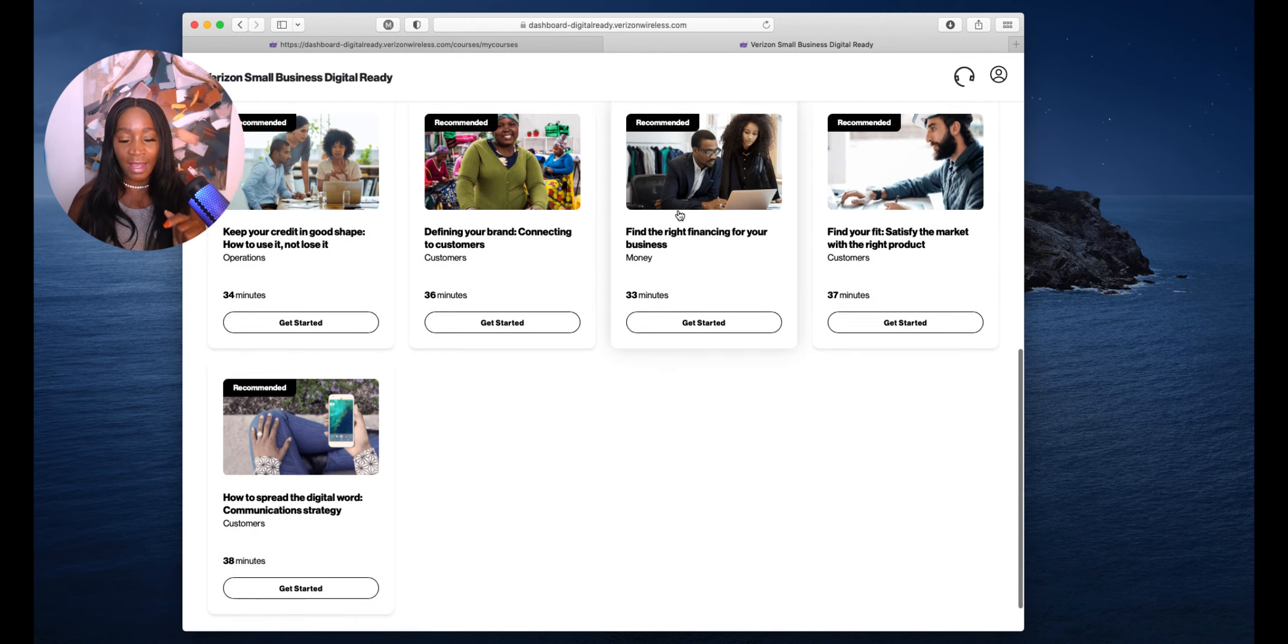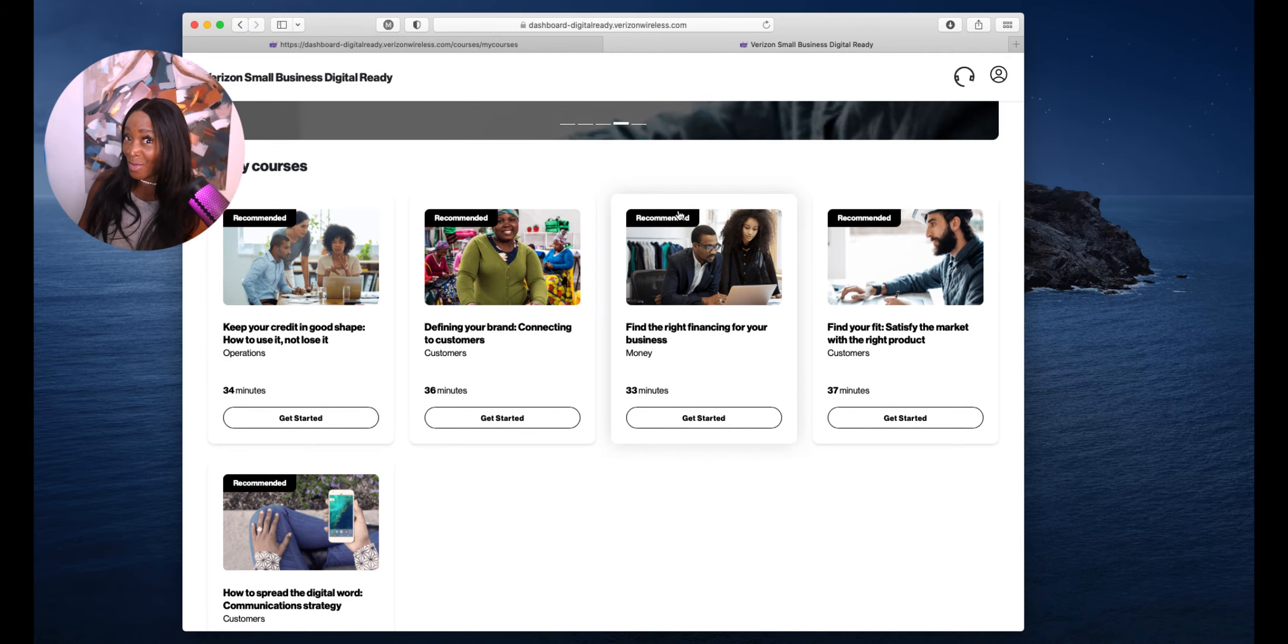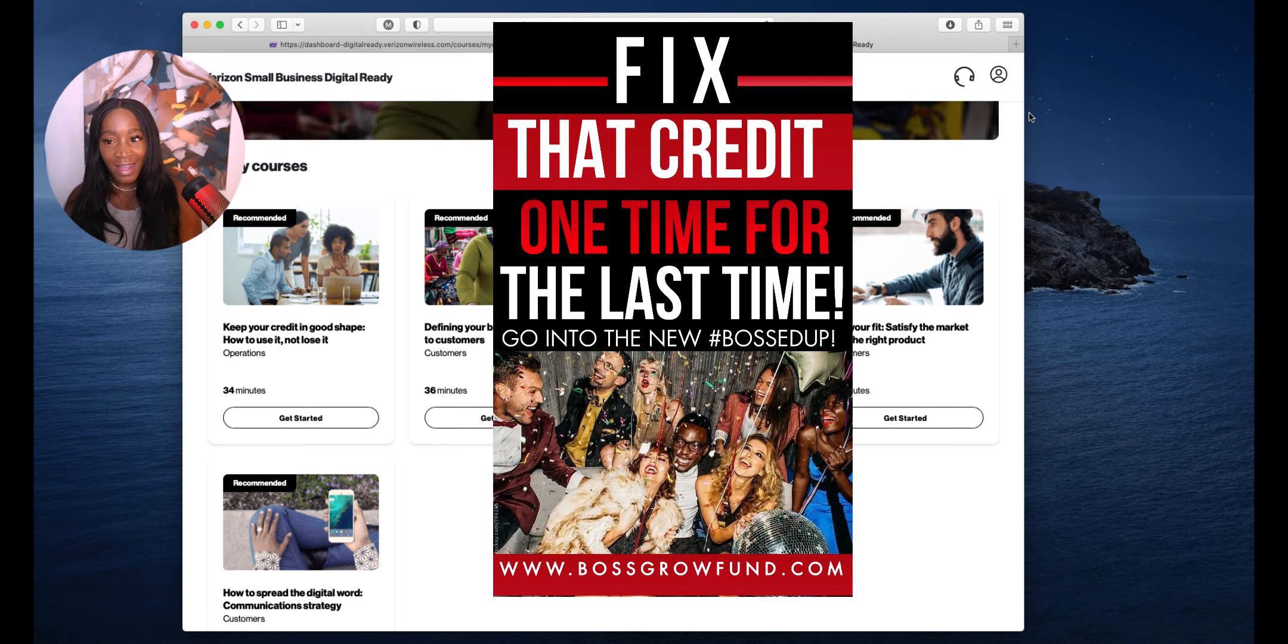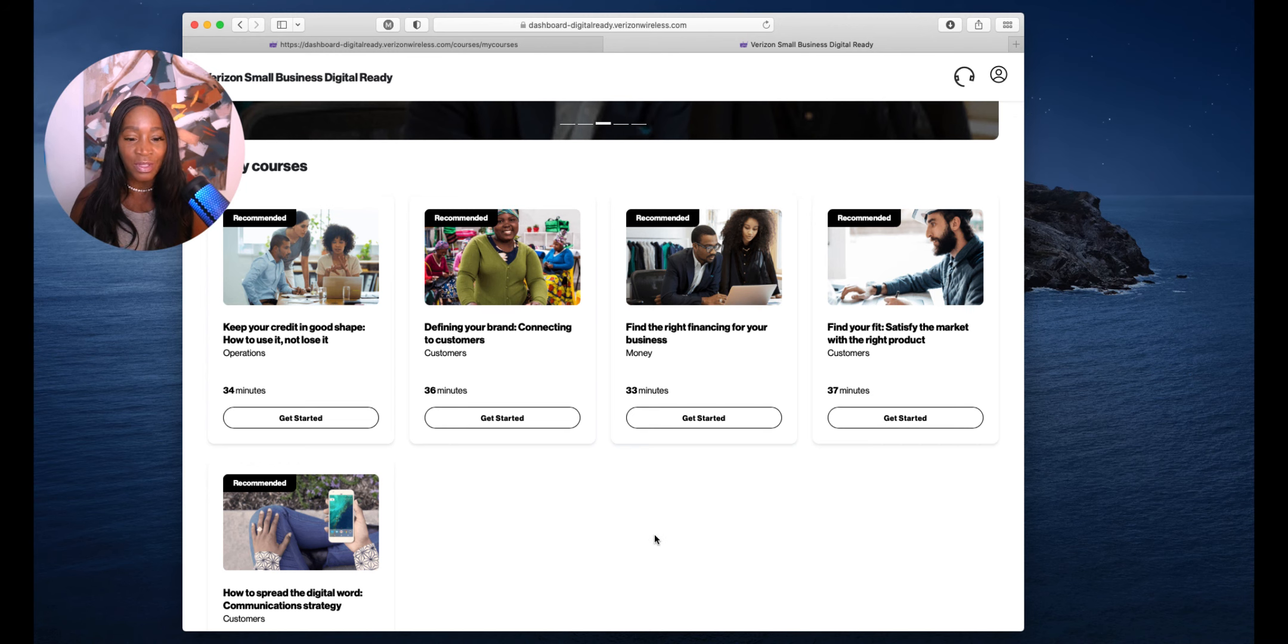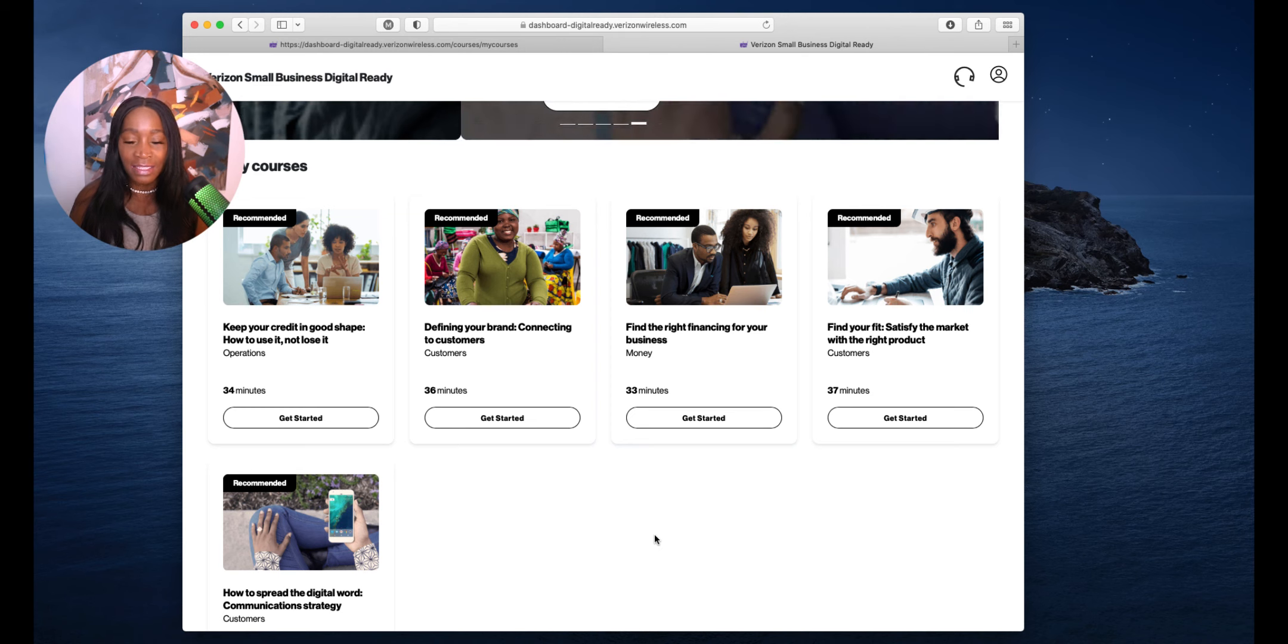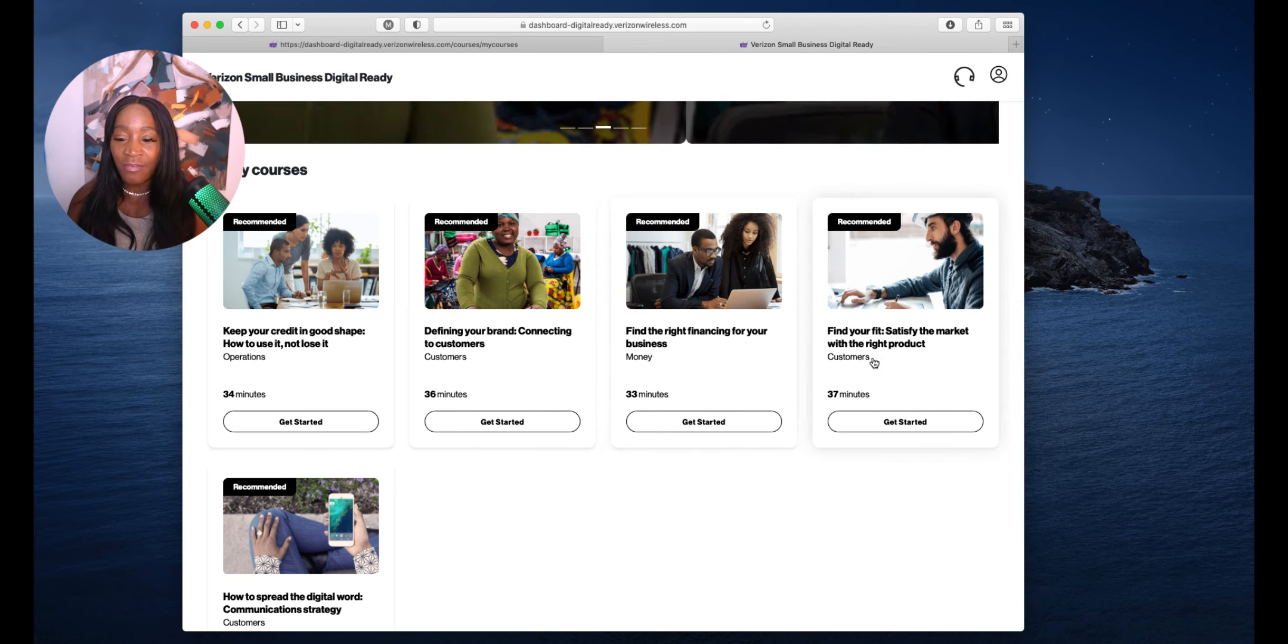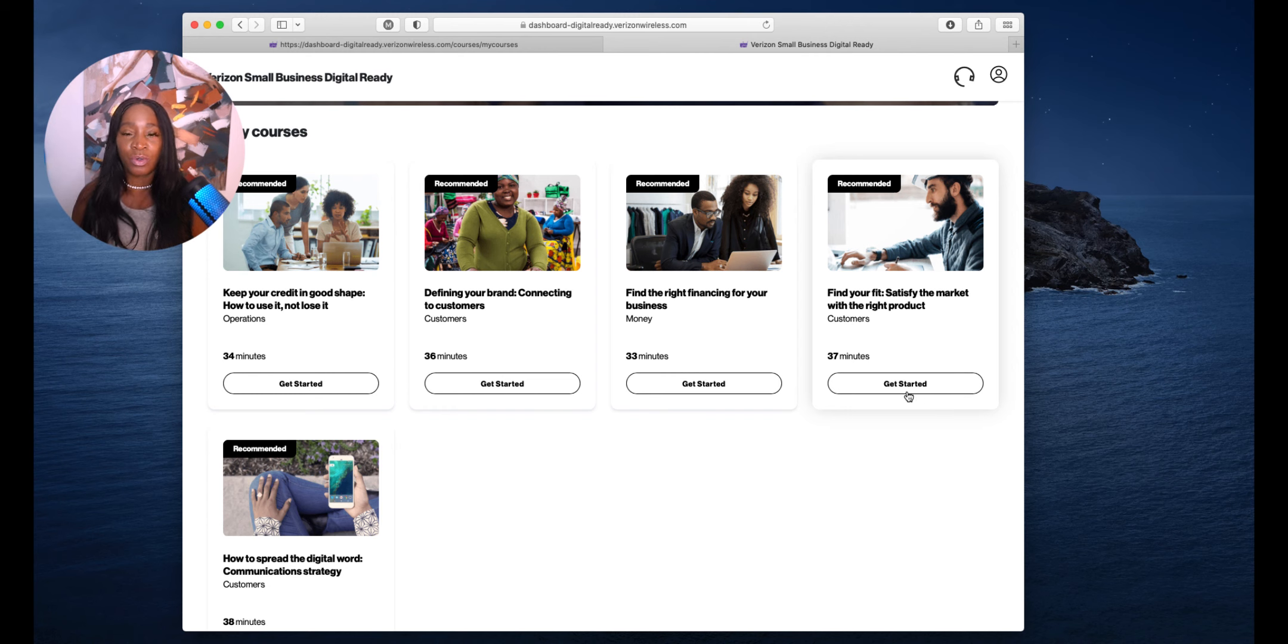It takes you straight to courses. It takes you to keep your credit in good shape, which we just gave away a dollar credit. They're asking you use it or lose it, defining your brand by connecting to your customers. This class is 36 minutes. They also recommend finding the right financing for your business. Finding the fit, satisfy the market with the right product. It's so important to know who you serve. What do you do and who do you serve? What is the transformation that you are offering to a customer?